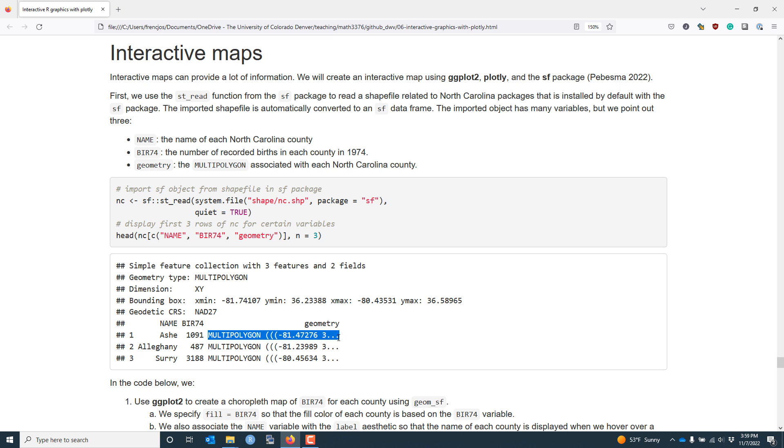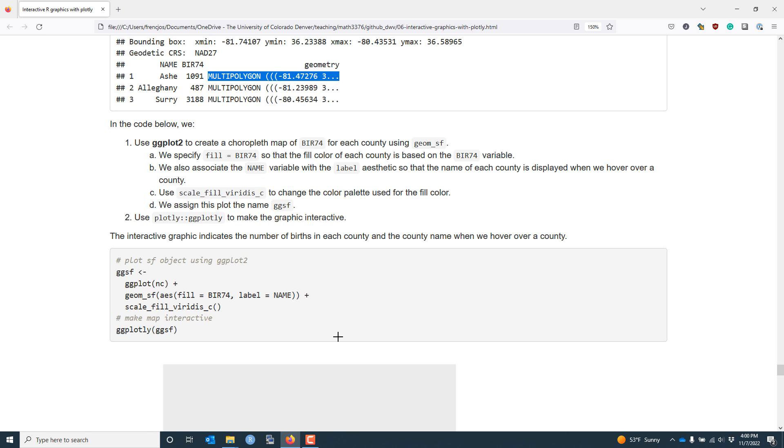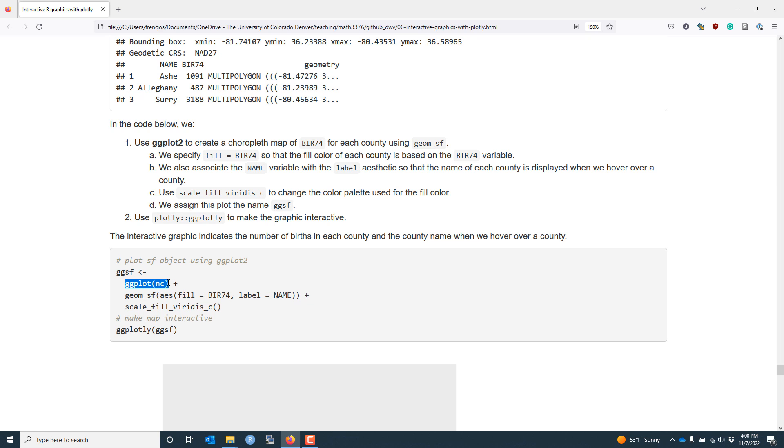So how do we use this information to create an interactive map? ggplot2 makes it really easy to create maps of simple feature objects through the geom_sf function. So what we're going to do is supply the nc sf object to the ggplot function to create our ggplot. Then I'm going to add the sf geometry.